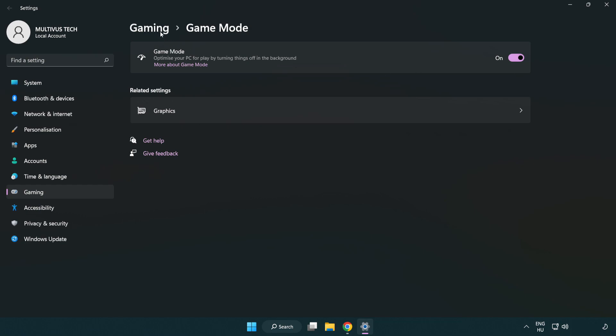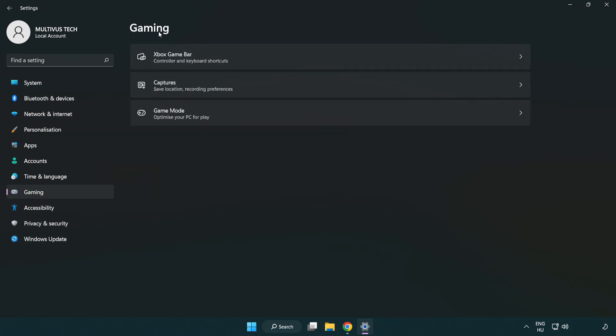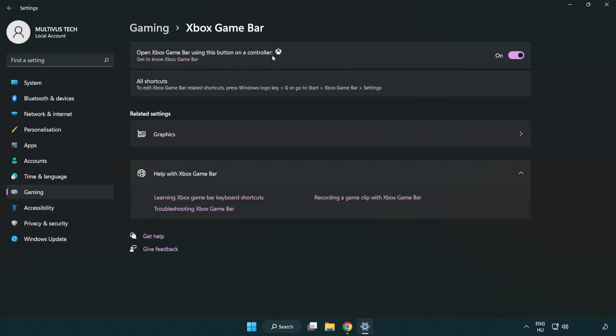Click gaming. Click Xbox game bar. Turn off Xbox game bar. Close the window.